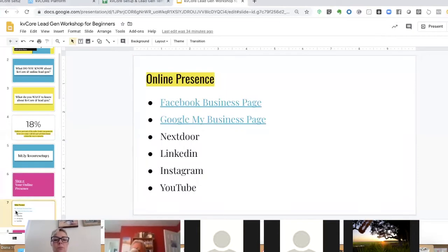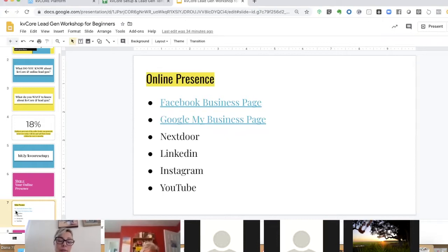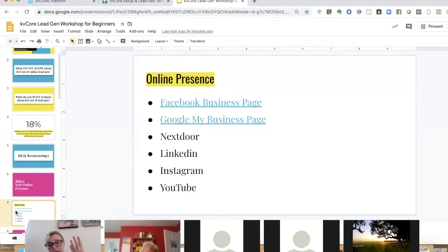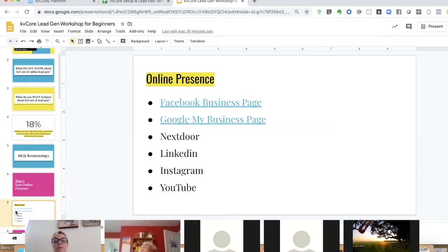There are four social media channels you need to have if you want to generate leads online for free: a Facebook business page, a Google My Business page, LinkedIn, and Instagram. Those are the four you should have and be working in. It might take time to build them if you don't have any, but definitely start with your Facebook business page and Google My Business page, then add LinkedIn and Instagram after.